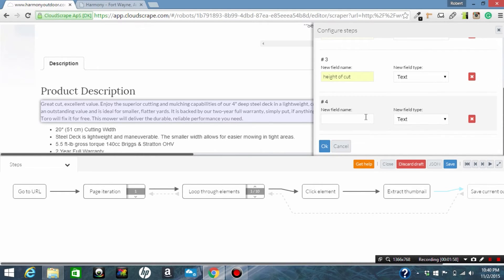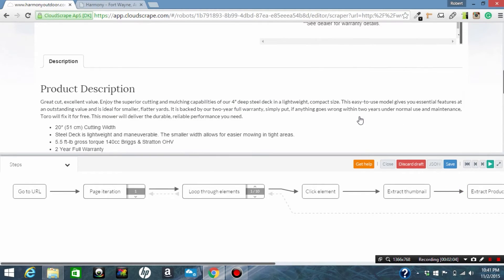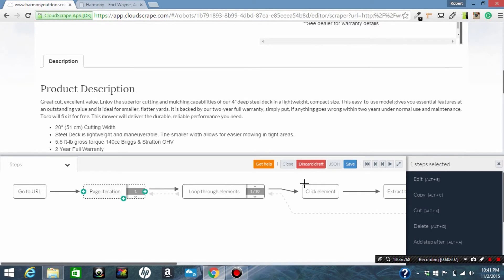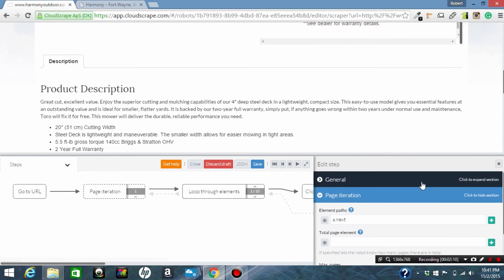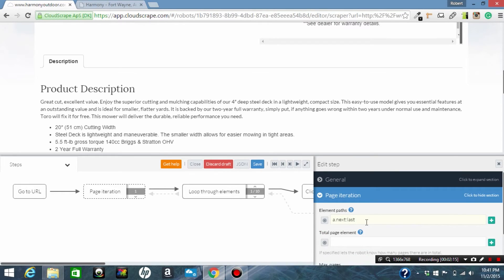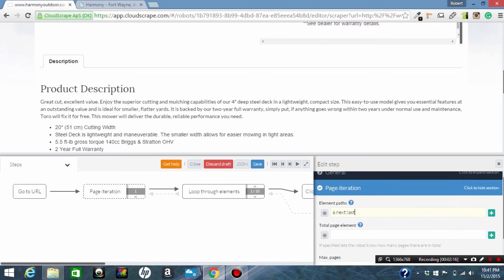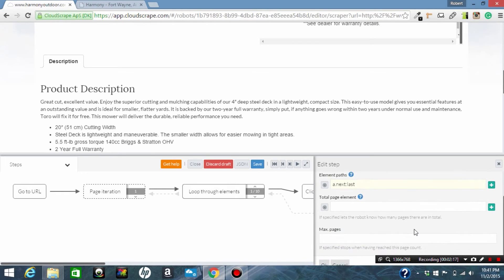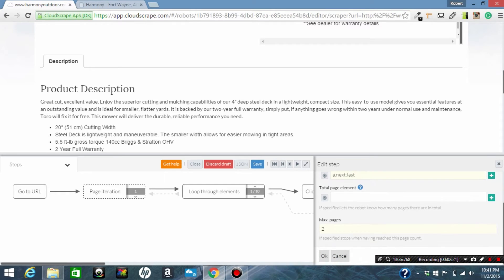So now we have the elements that we want to scrape defined. We're going to go back to page iteration and edit it. We are going to add a CSS selector last with the class of next selector last, and the max pages we'll just go ahead and set that to two because we've got two.